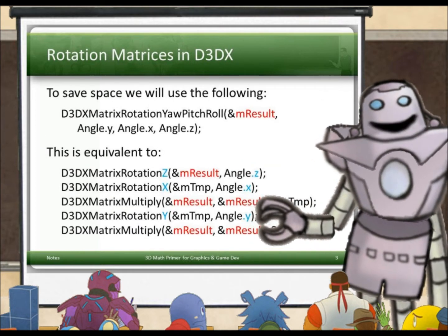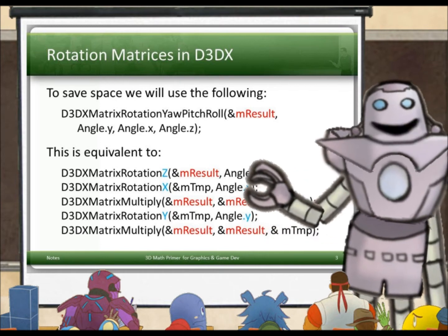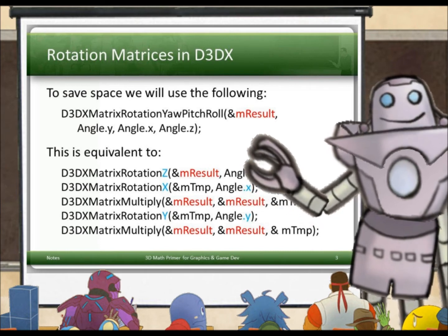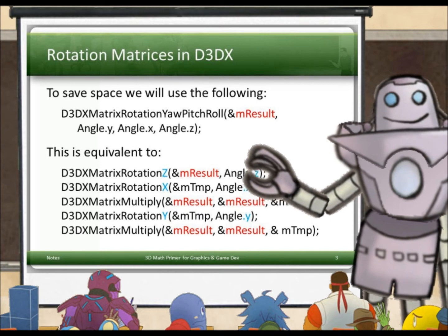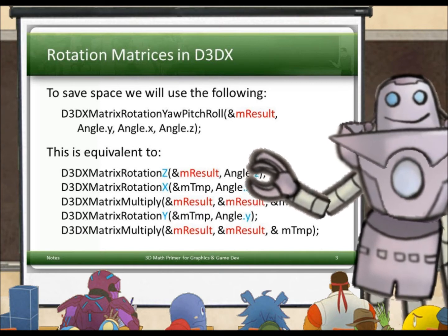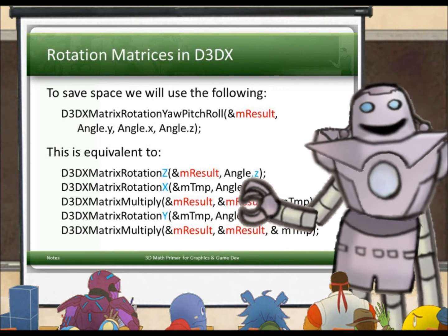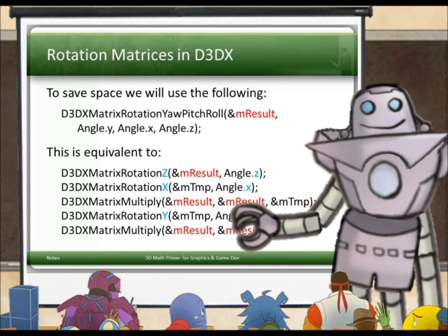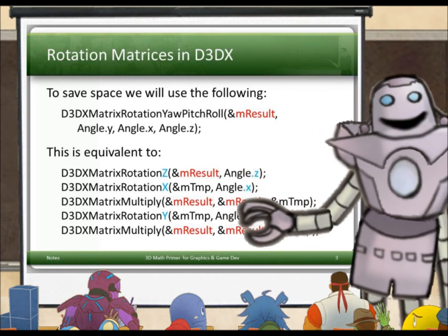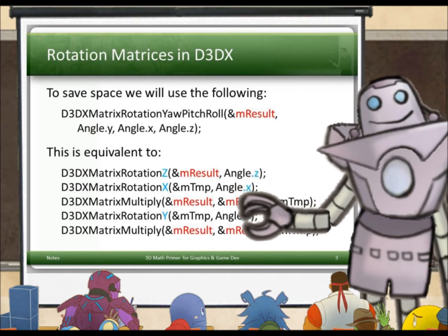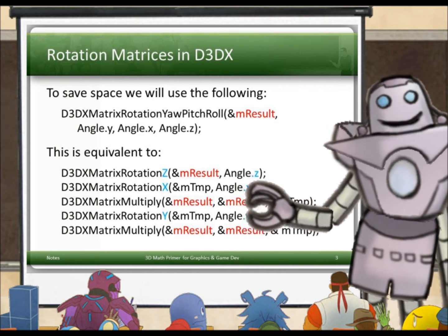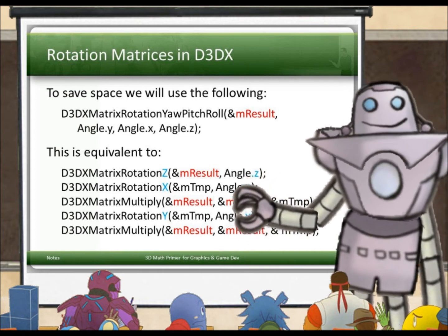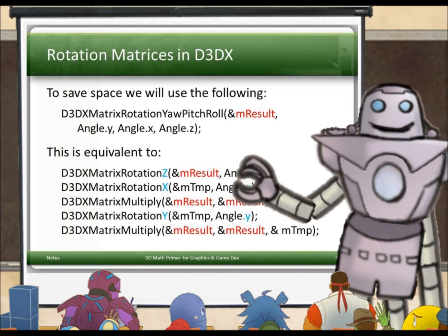In this talk, to save space, I'll use the matrix D3DXMatrixRotationYawPitchRoll, which gives you a result matrix M-result given an angle around the y, x, and z axes. This is equivalent to getting the rotation matrices around each of the axes — z, x, and y — and multiplying them together to give M-result. D3DX also gives us these handy matrix rotation functions that construct rotation matrices, with the cosine, minus sine, sine arrangement inside.